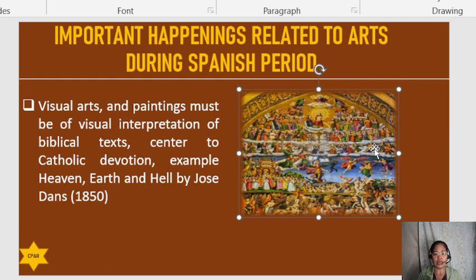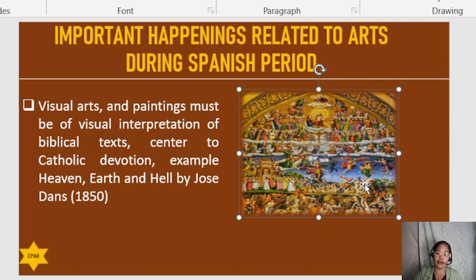One example is 'Heaven, Earth, and Hell' by Jose Dans, painted in 1850. This painting is not to be mistaken as a pious one, but reflects more on the faithful belief system established to maintain and identify the good and the evil.